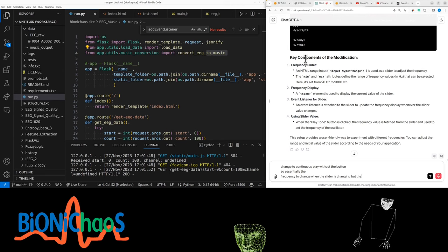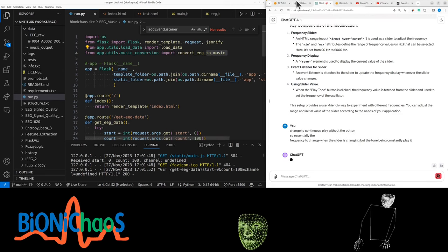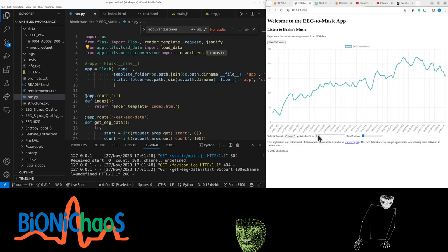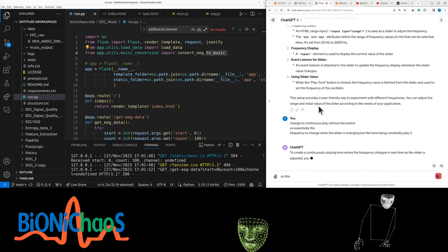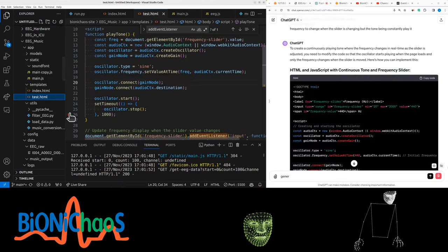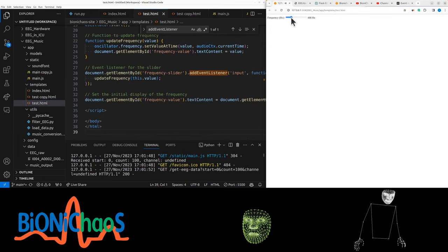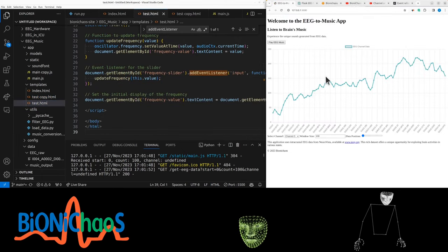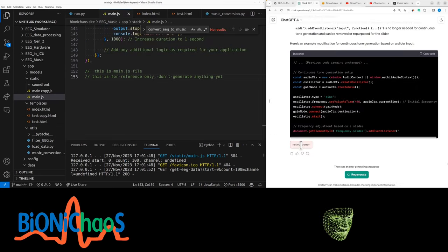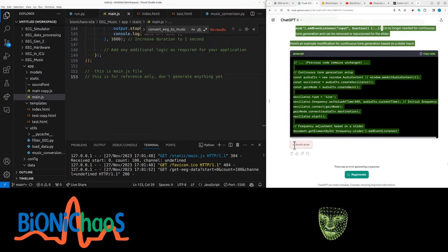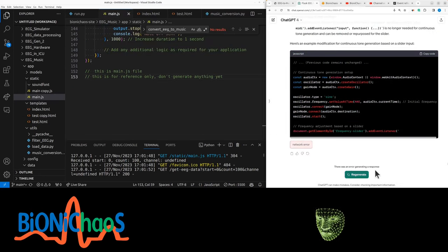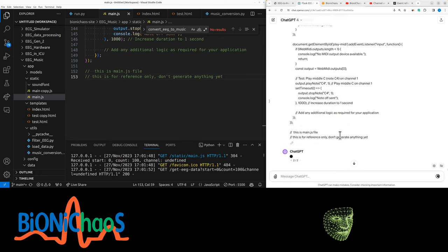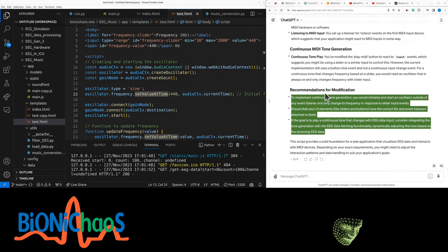This one should be pretty straightforward. The idea is we don't want any buttons. It's generating forever. Right now from this frequency, there's only a regenerate option.